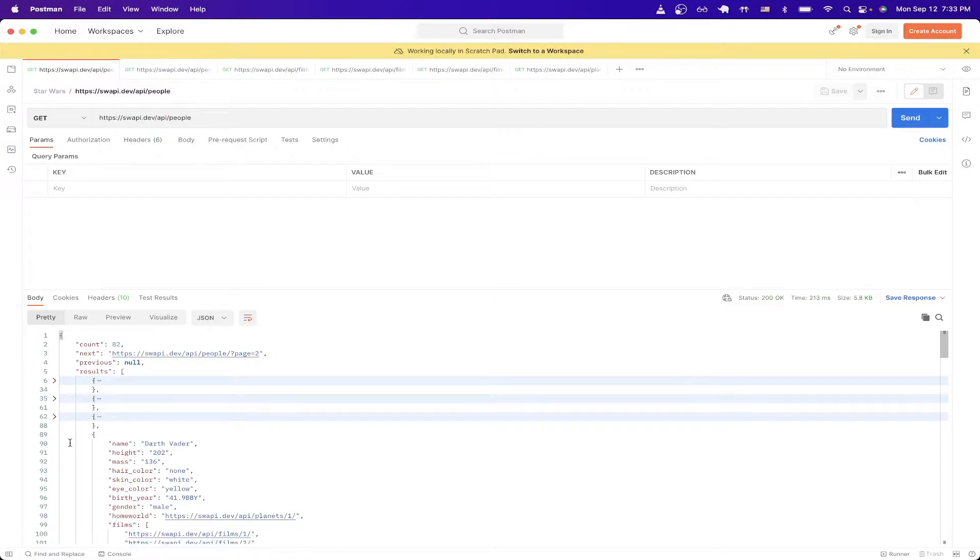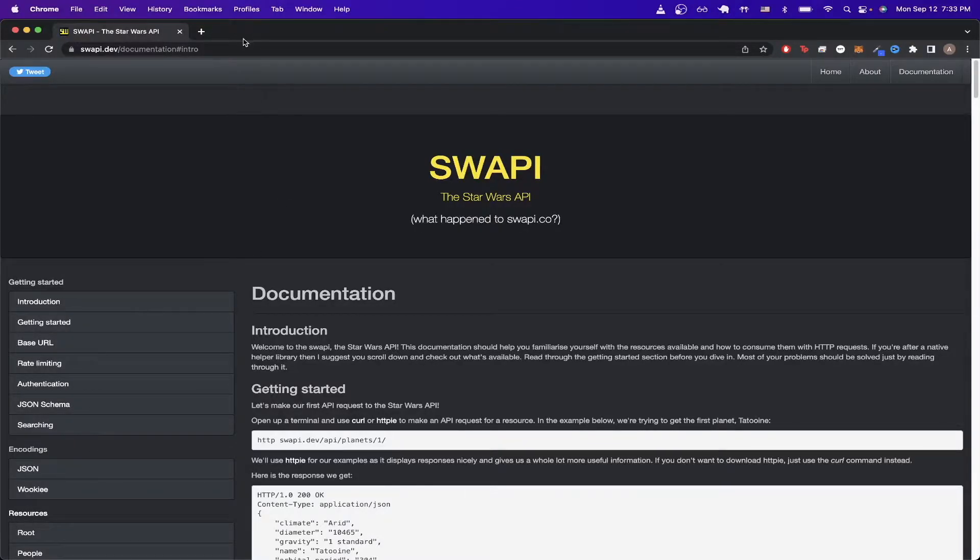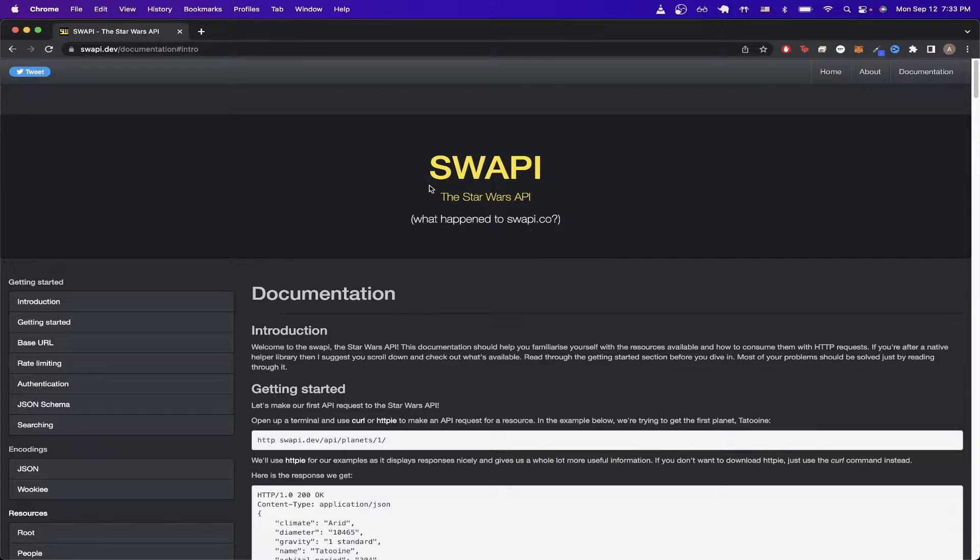So to get started, download Postman which is a free application to allow us to easily make API calls. Then we can switch back to the browser and go to the link that you see here which will lead us to the documentation for the Star Wars API.